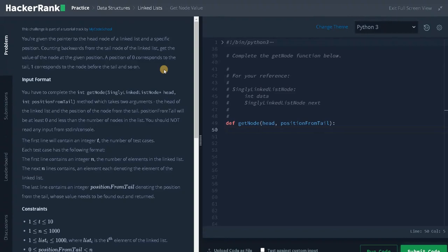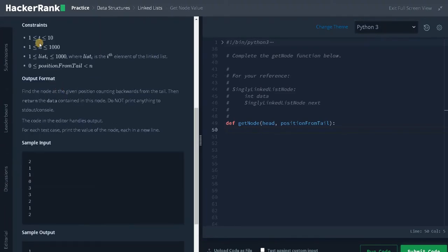We will be traversing only a single time in the second approach — that's what we are going to see. Let's check the constraints now. Test cases can go up to 10, n can go up to 1000, the elements in the linked list can also go up to 1000, and the position from the tail will be between zero and n, so we don't need to worry about corner cases.